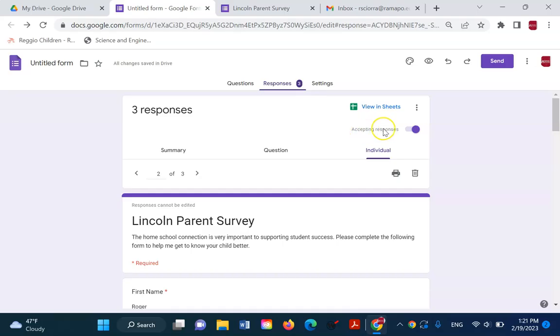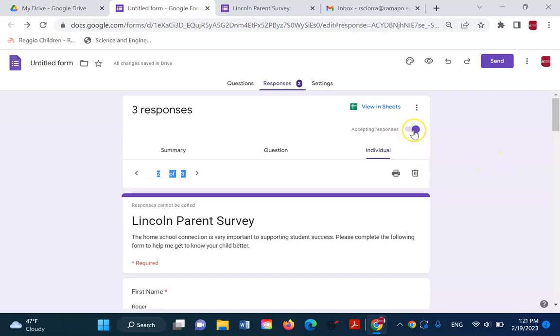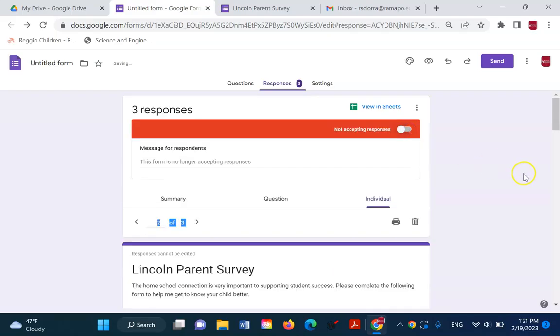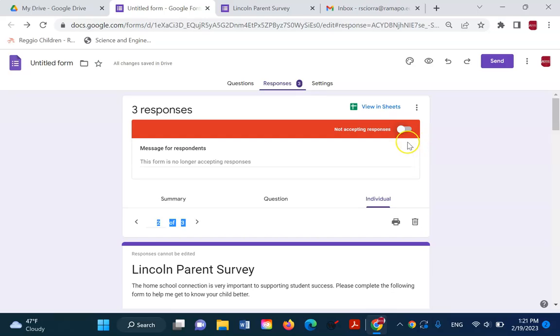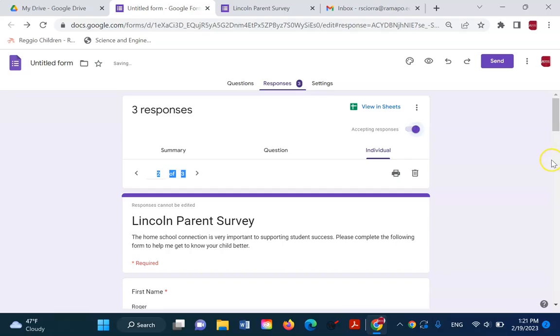there's this little slider that says accepting responses. So, by default, it's on, which means students can fill out the form or their parents can fill out the form. But when you're done with a form, you simply can slide it to not accepting responses. And then later on, if this form is only to be used over the weekends, then on Monday morning, you can slide it to off. And on Friday afternoon, you can slide it to on.